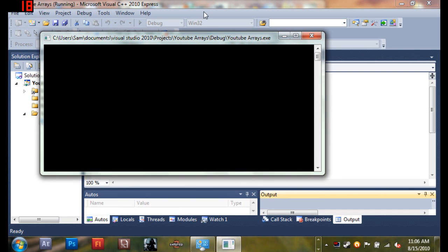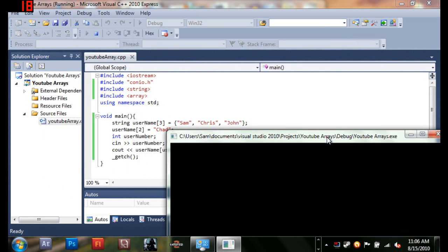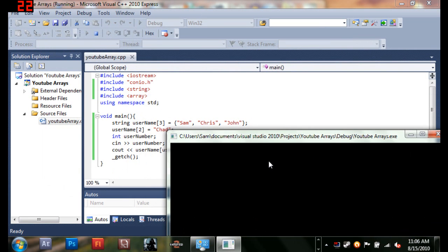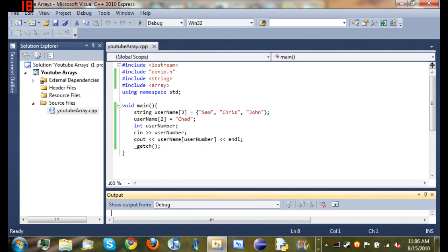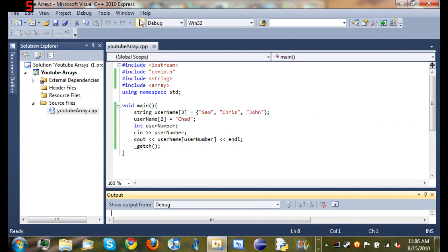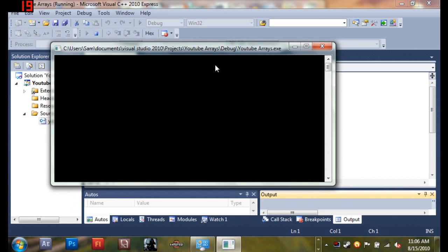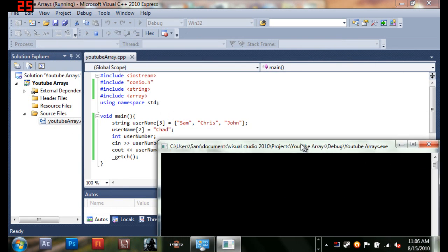So let's go ahead and run this. When I type in zero, you can see it says Sam. And it's just going to exit out. And you see when I type in two, it says Chad instead of John.